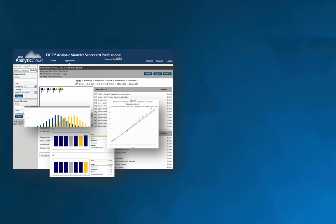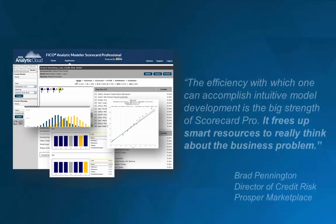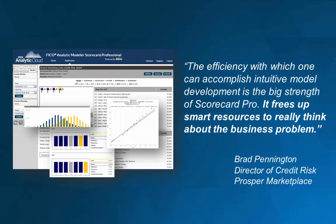Hopefully this brief tour of the Scorecard Professional application has given you a flavor for why, as one user puts it, Scorecard Pro frees up smart resources to really think about the business problem.